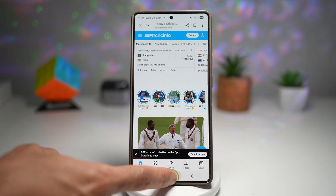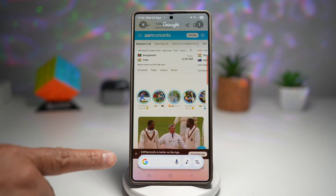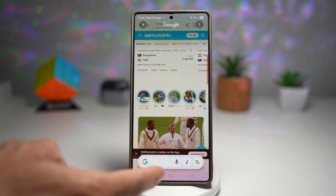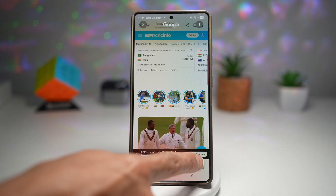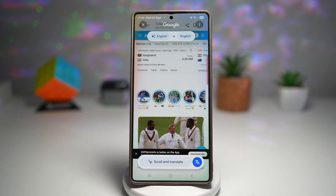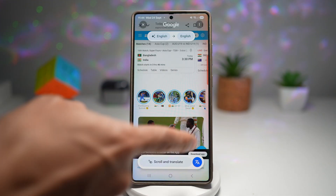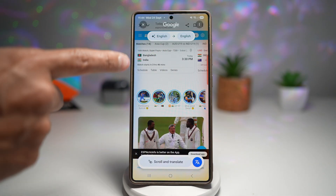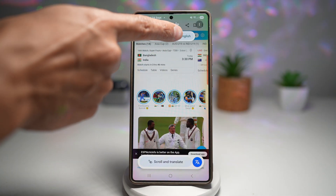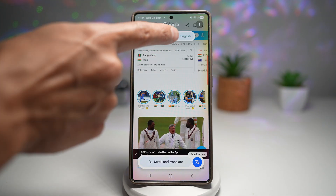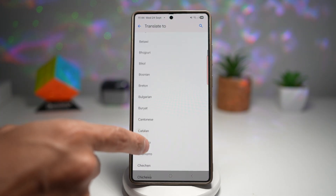I can go ahead and use Google Translate to translate all of this into my preferred language. I'll long press on the home button. Here I'll see this bar, and I'll tap on the translate button. Now you'll see Google is analyzing your screen. At the top, you'll see English to whatever language you want to translate into. Let's go ahead and change this to Chinese.